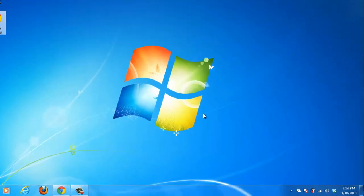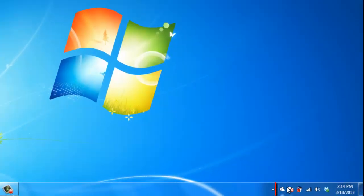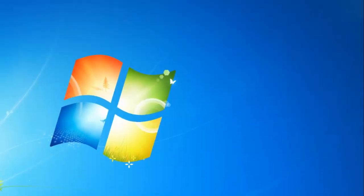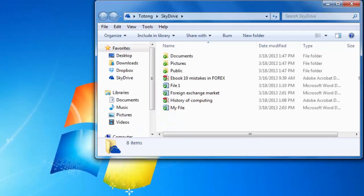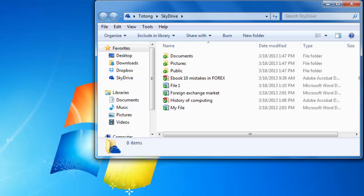As you can see here it appears in the notifications area. Double clicking on the icon will open the SkyDrive folder. This is where you can copy any documents that you want to access online. As you can see, all the files that were accessible in the web browser are also available here.